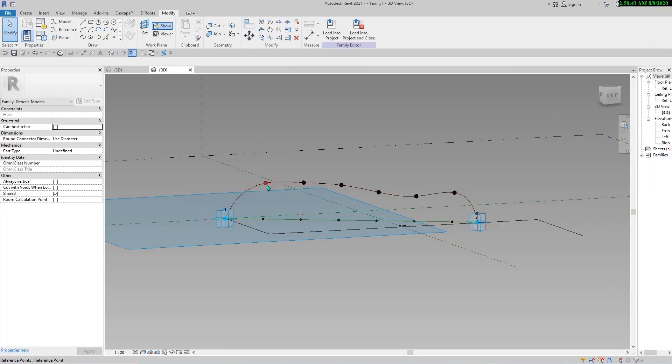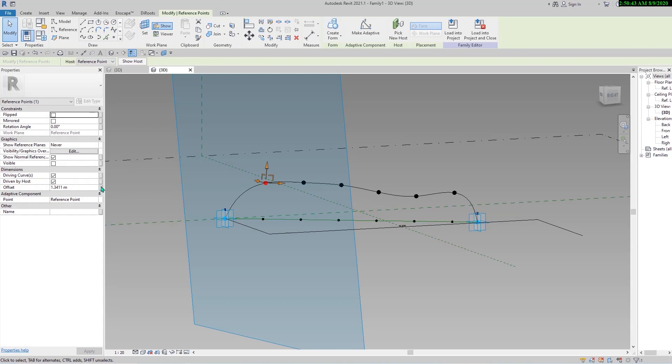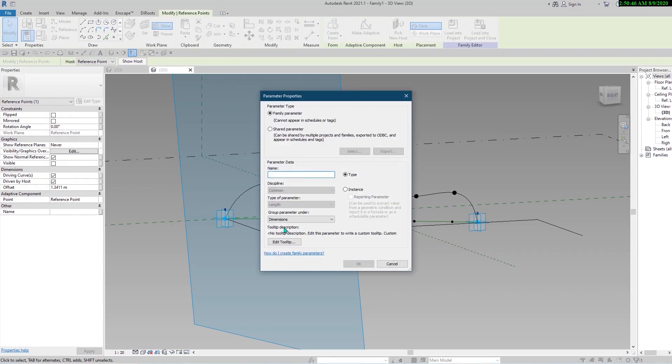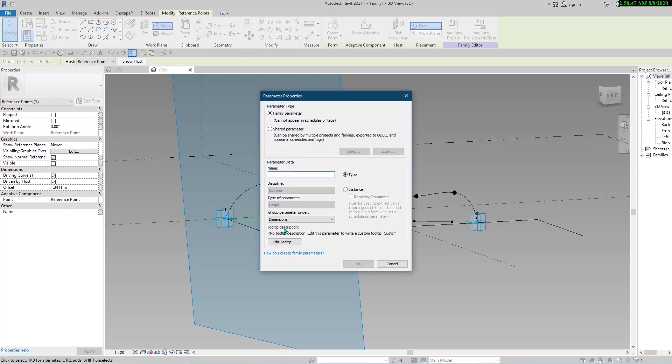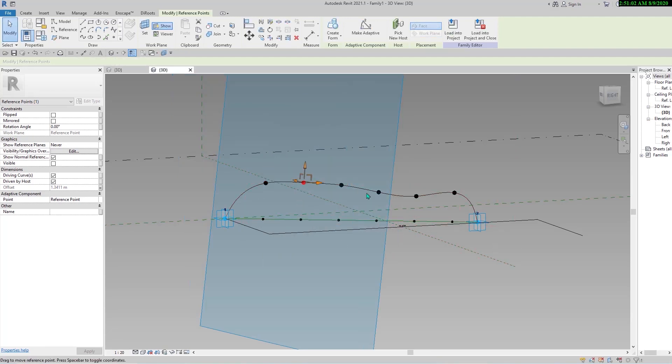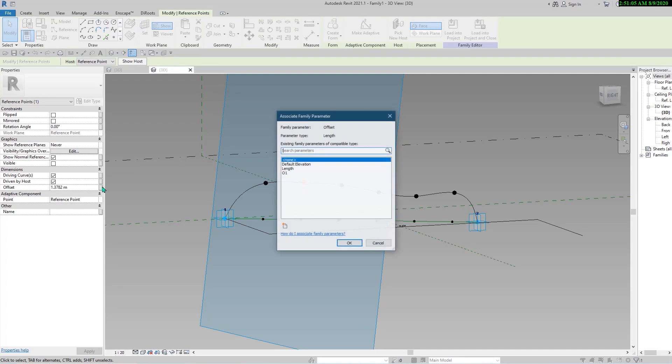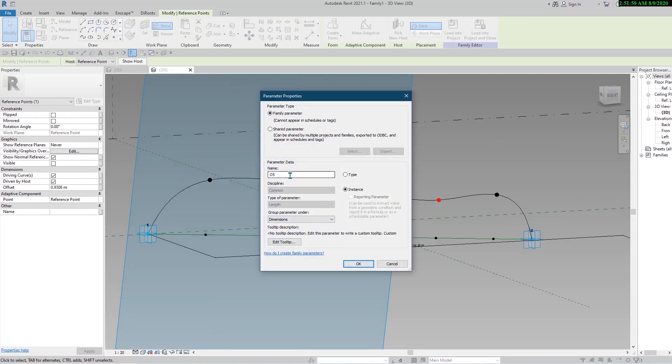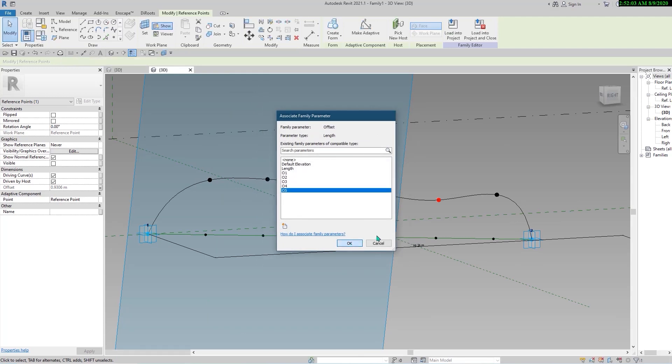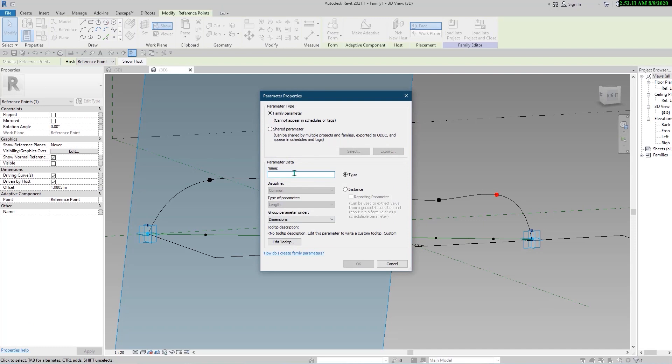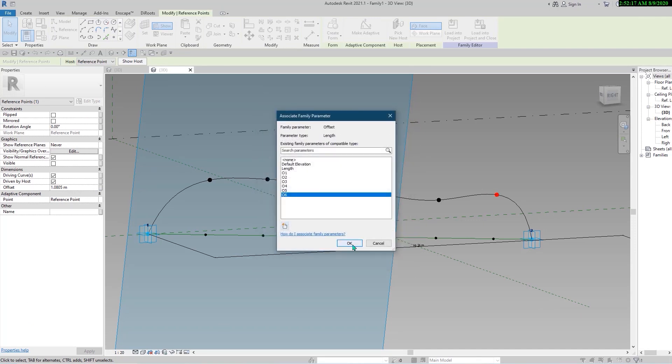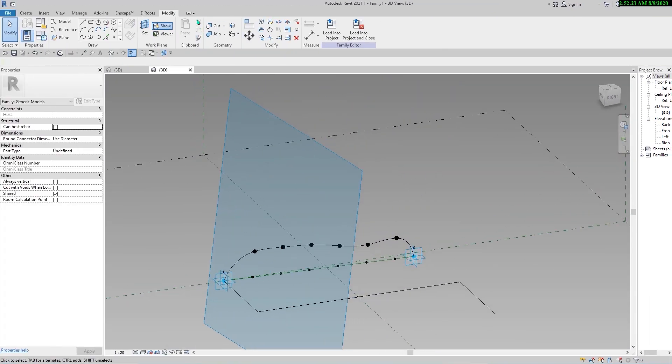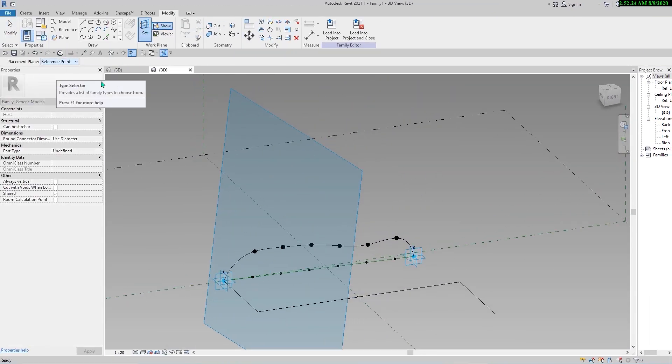Now we need some formulas to control the offset of these points. You have to select each point and create a parameter for their heights. Name convention is really important in these kinds of families that we have lots of parameters - it helps you to organize your family. So be careful about the name convention of parameters.